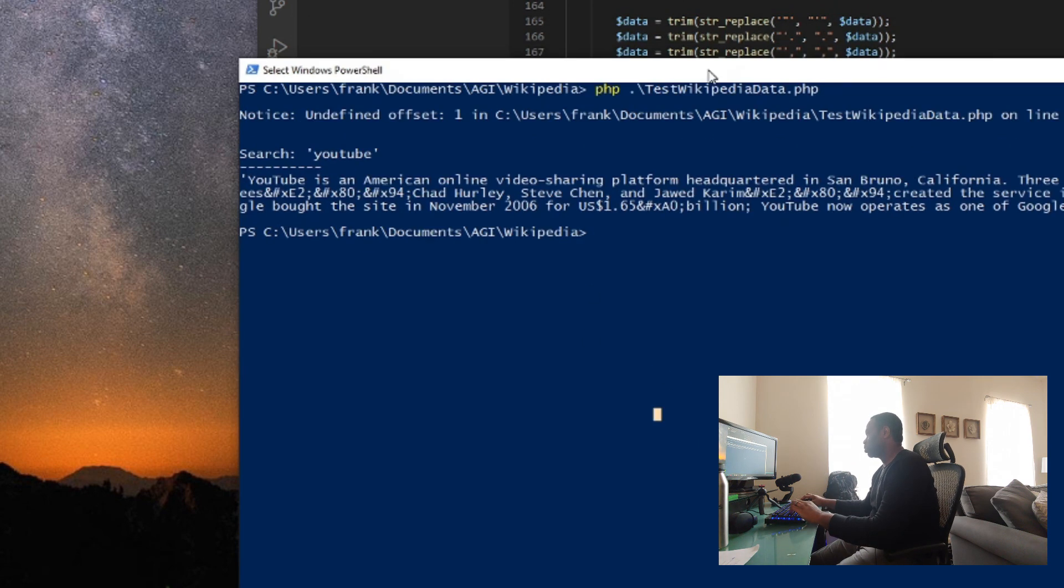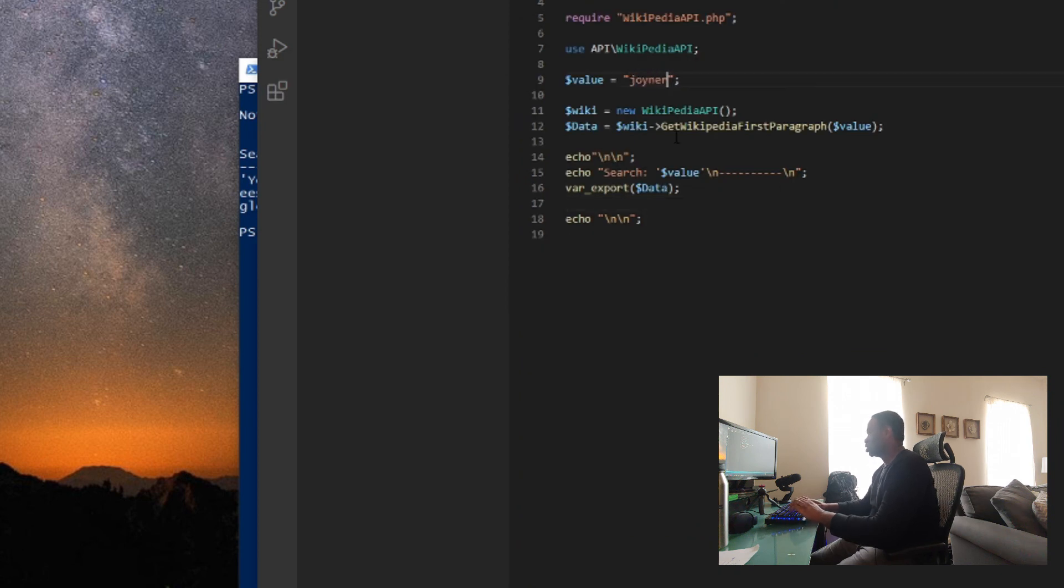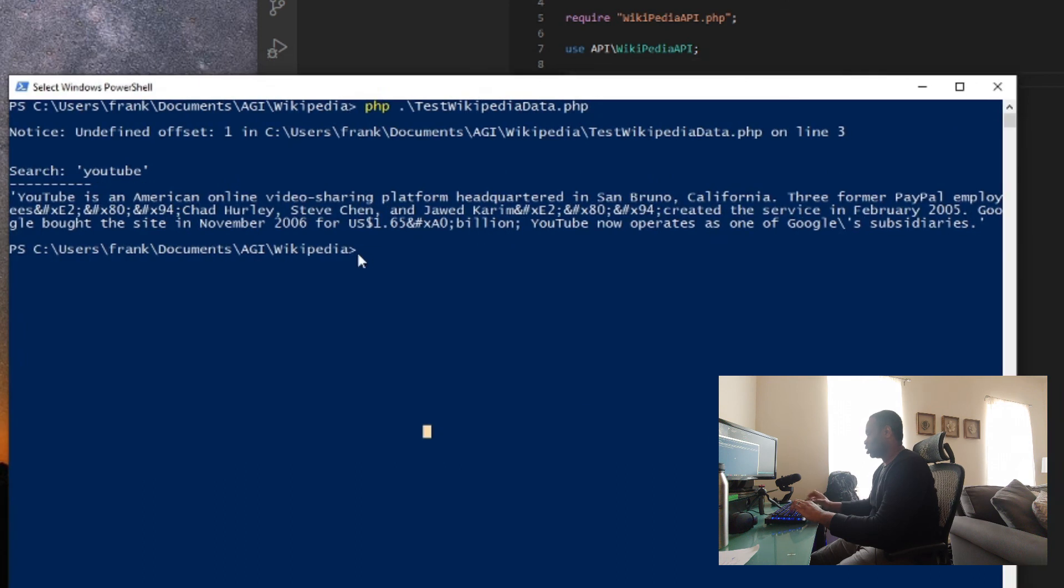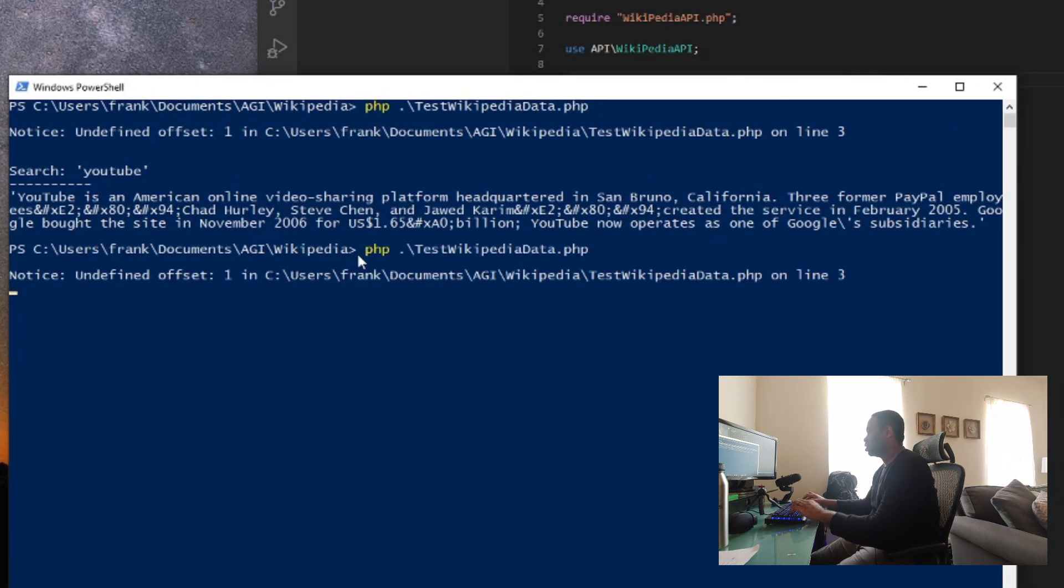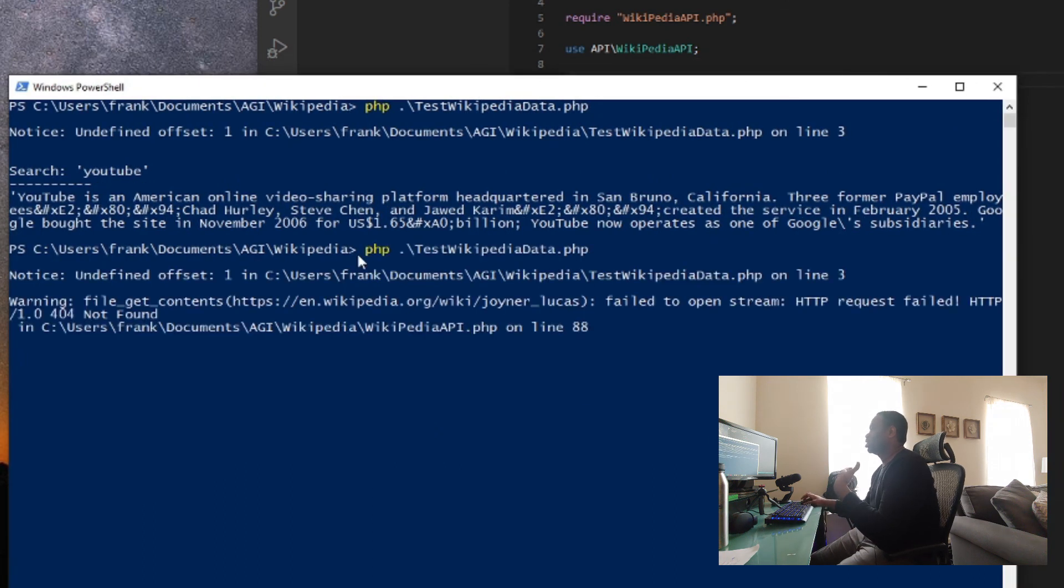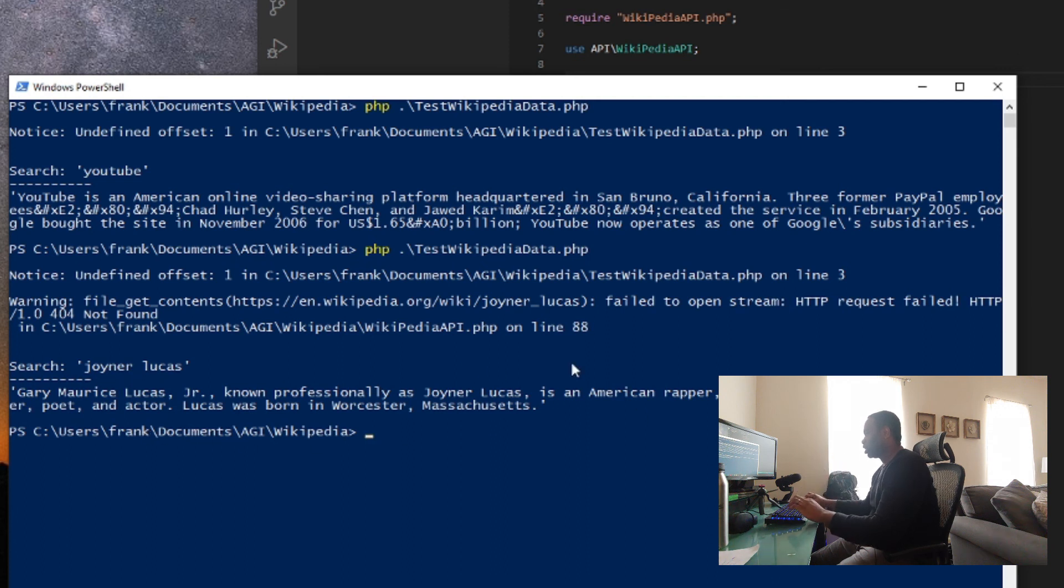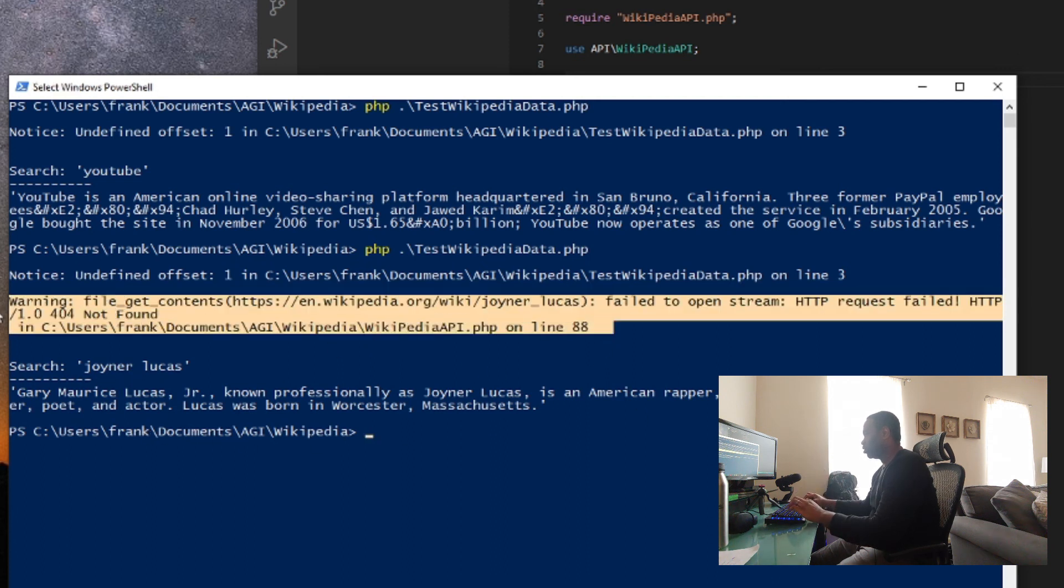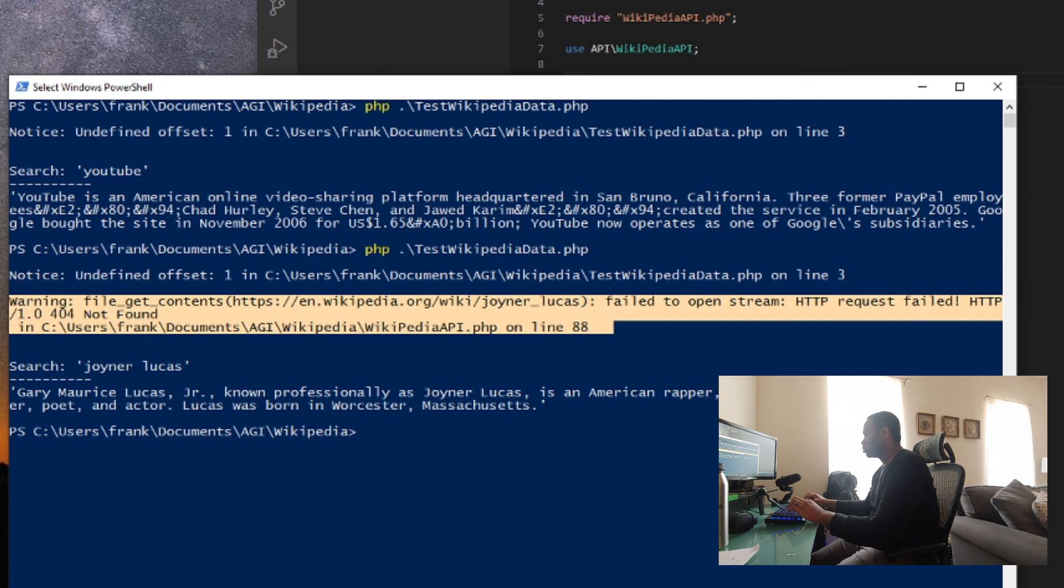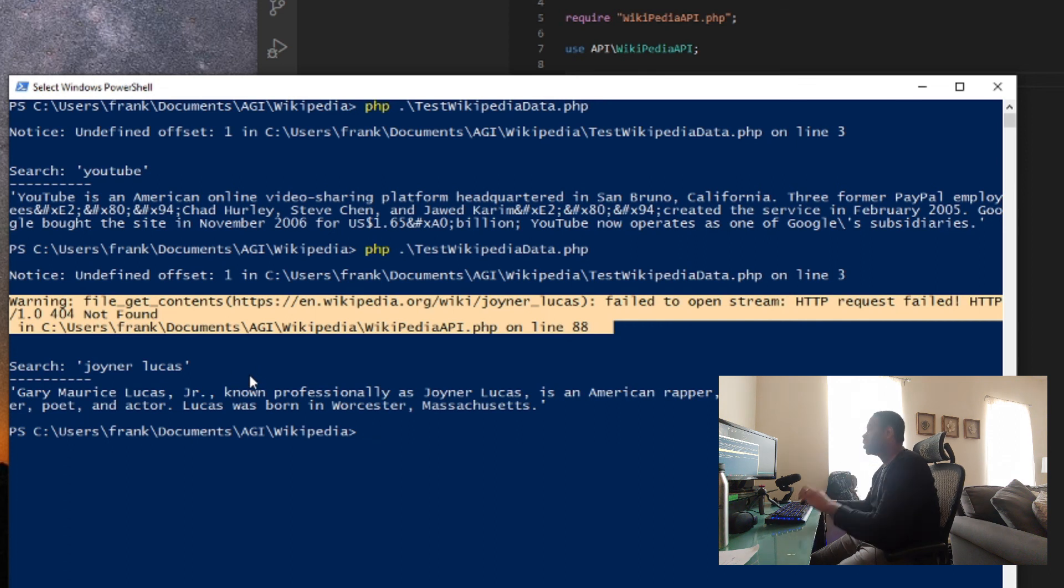If I was to change a word for example to Joyner Lucas because he came out lately with his new song Will and I come up here and run it again you're going to see alright so Gary Maurice Lucas Jr. known professionally as Joyner Lucas is an American rapper singer, songwriter, record producer and all that good stuff. You may see some this up here just found error stuff. I might have to look into why that's showing up on here for some reason. Oh, I know why.